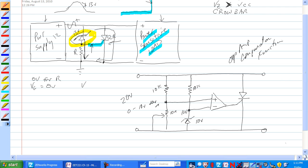And if this is less than 10 volts, then the non-inverting input is higher than the inverting input, so the output—or it's actually lower than the inverting input—so the output is low.